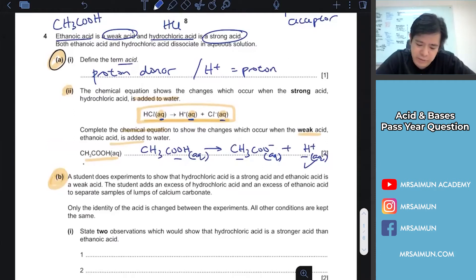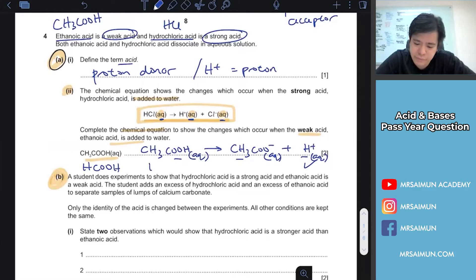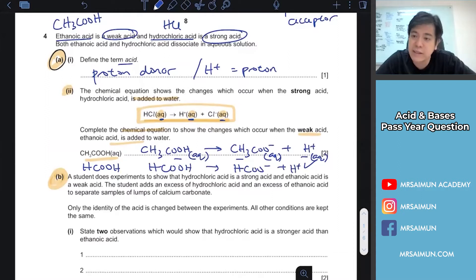If they change the acid to something else, for example HCOOH, then it becomes HCOO⁻ plus H⁺.